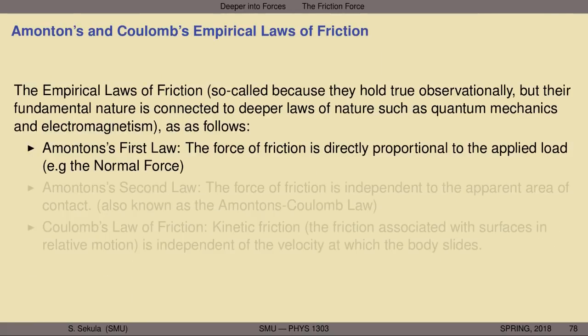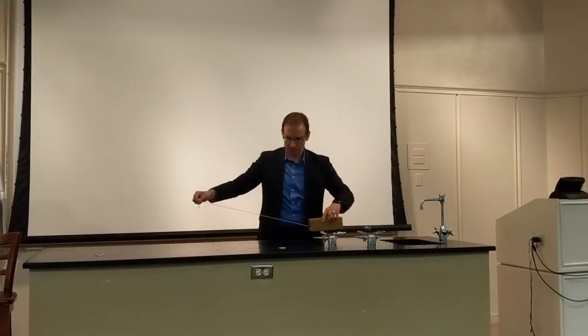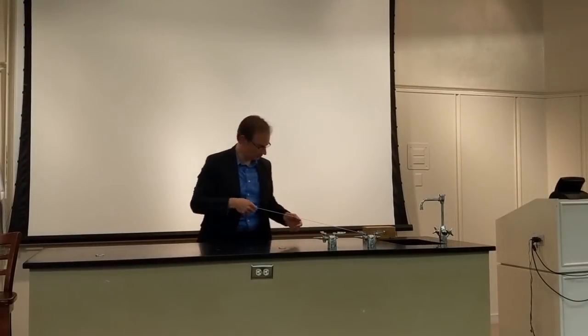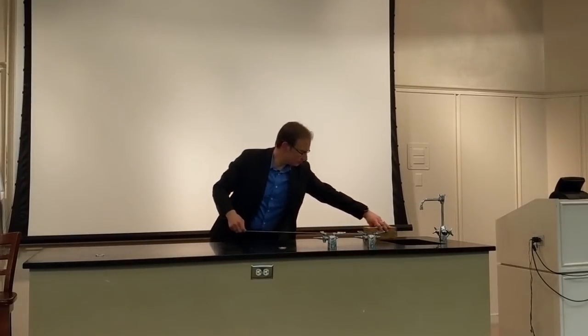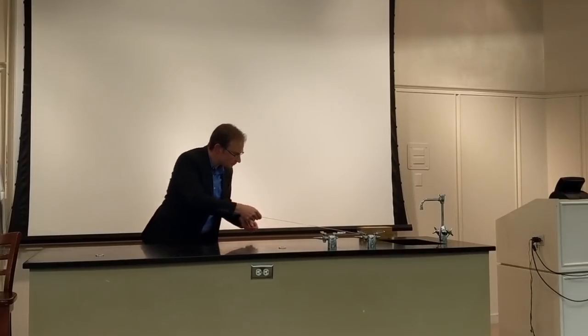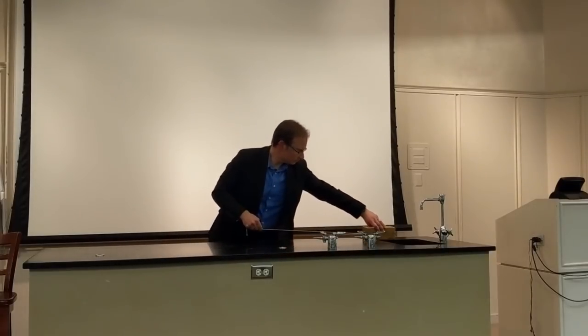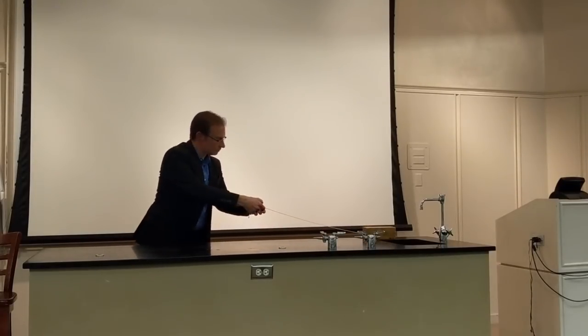Let's take a look at Amonton's and Coulomb's empirical laws of friction. These laws are so-called because they hold true observationally, but their fundamental nature is connected to deeper and more fundamental laws of nature — for instance, quantum mechanics, the study of the behavior of the tiniest bits of matter in the universe. This is something you encounter in third-semester physics and beyond; you really need a foundation in that study of nature before you can fully appreciate the reasons why friction behaves the way it does.